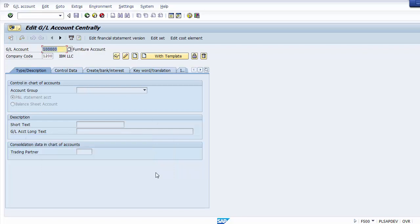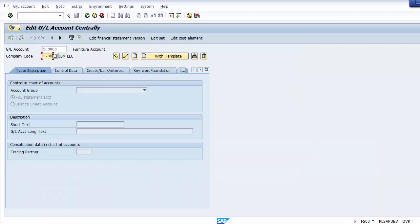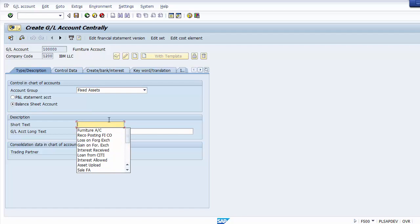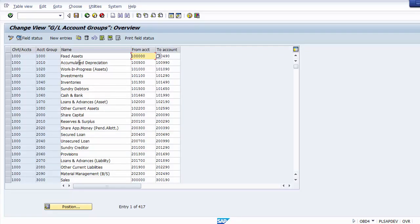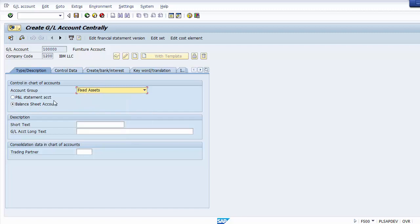To create the ledger account, first assign the GL account number from the account group range, then put company code 1200. Click the third option to create - the first is for display, the second is for change, and the third is to create. Once you click create, certain options appear where you need to select your account group. Select 'fixed assets' from the list.